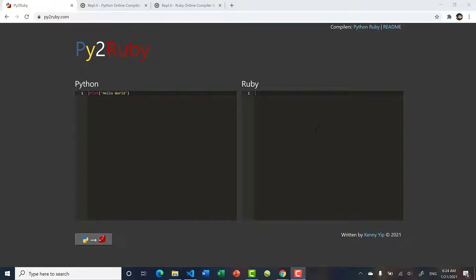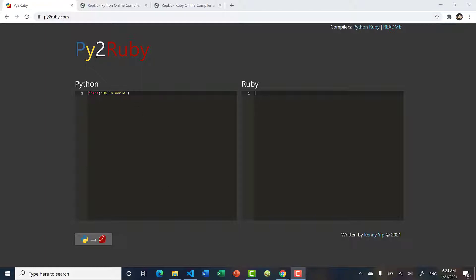Hello everyone. Today I want to show you a web application that I've built. It's called Py2Ruby and you can access it at py2ruby.com. It's a free tool that allows you to convert Python code to Ruby.